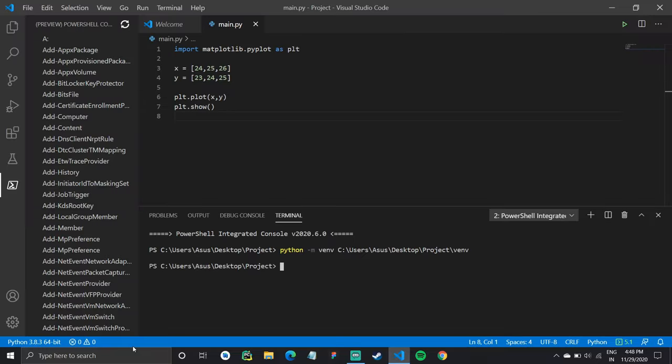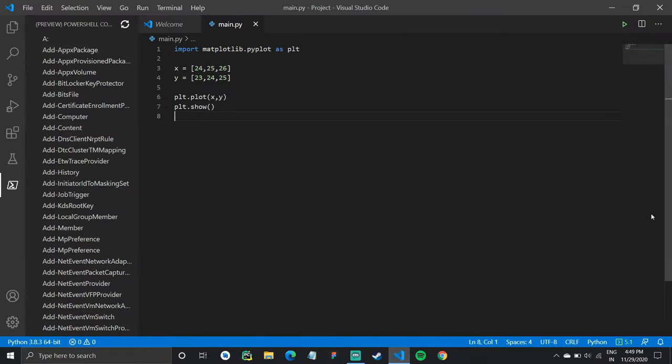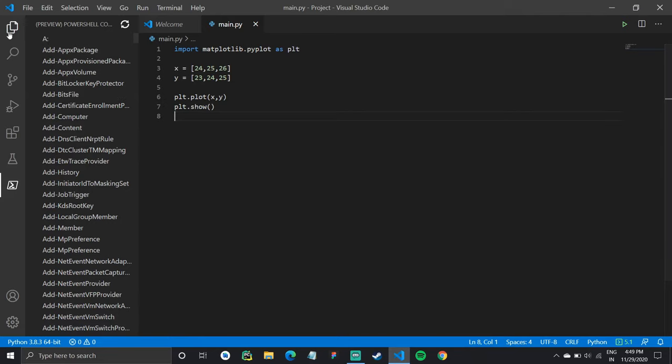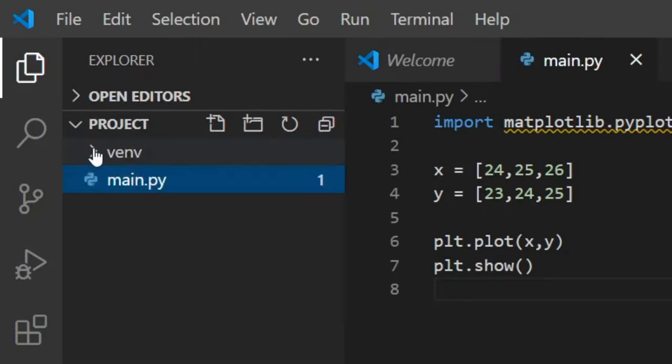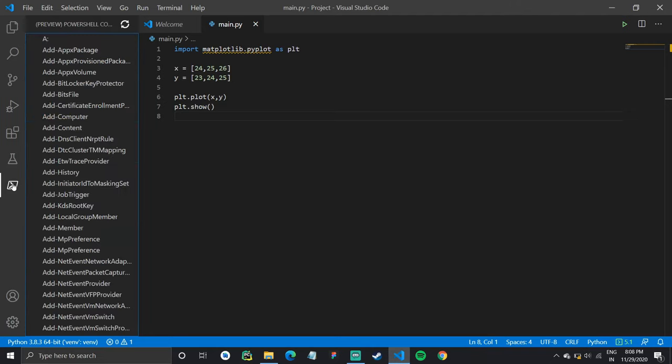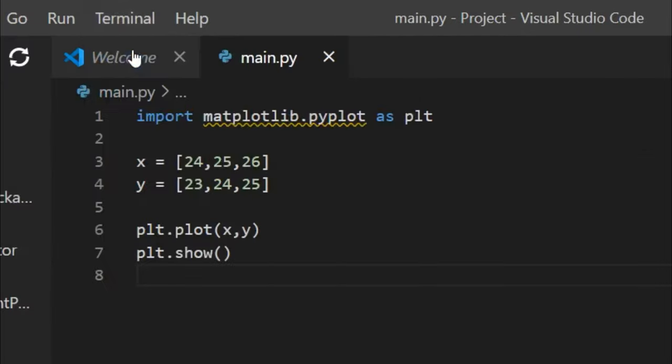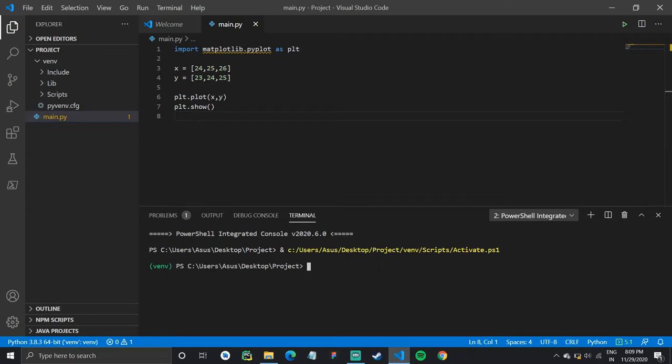So it will create the virtual environment. When you go back to your project folder, you can see our virtual environment there. So let's fix this issue. Now what we need to do is we need to download this matplotlib library inside our virtual environment.